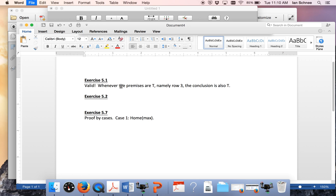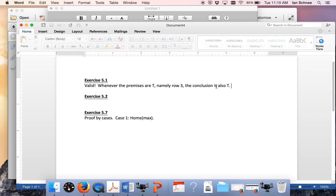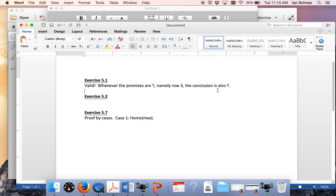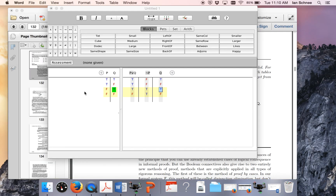All we have to do is write this up in our written document. We can say exercise 5.1: Valid, because whenever the premises are true — namely row 3 — the conclusion is also true. That's a definitive explanation. That proves that the argument is valid, because we filled out our truth table correctly.